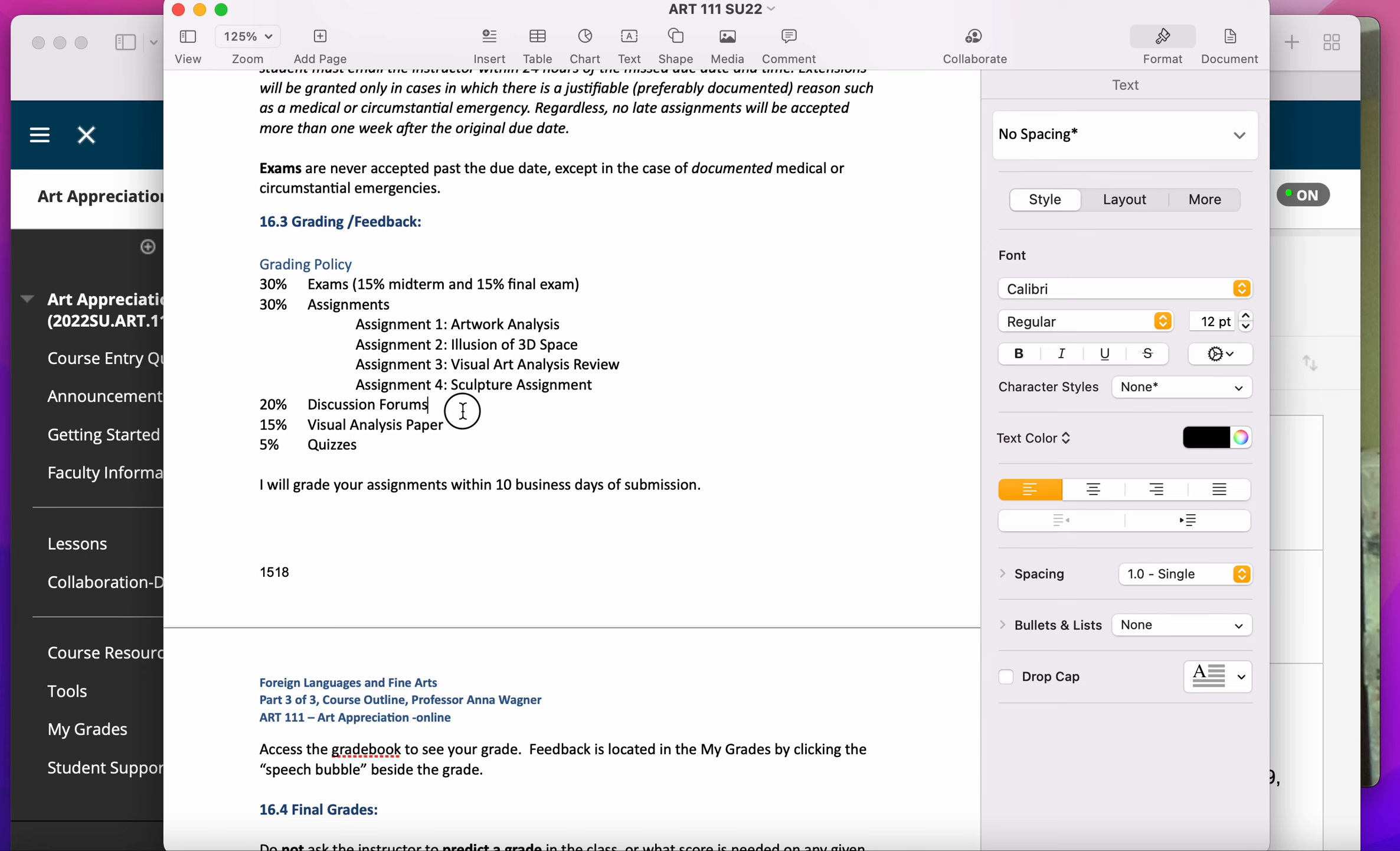If you are missing one discussion forum and that's the only thing you're missing, and otherwise you would have 100% in the class, but you're missing one discussion forum, then you might get a grade of like 98% in the class.